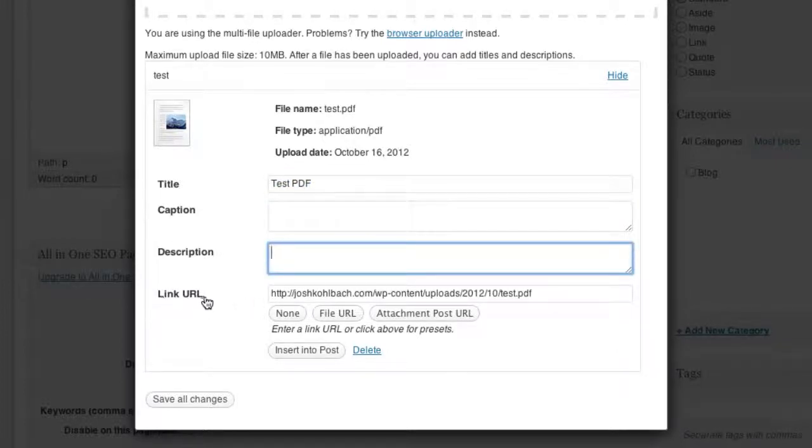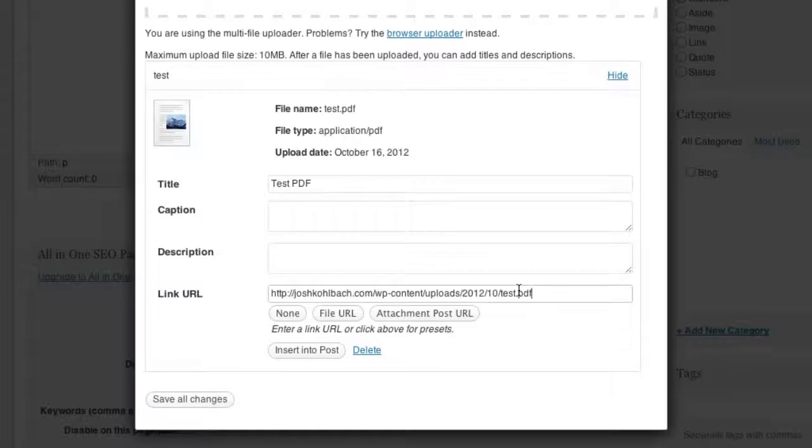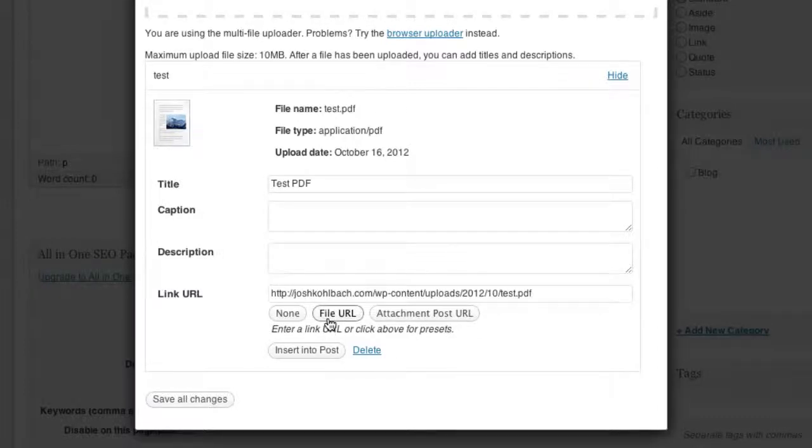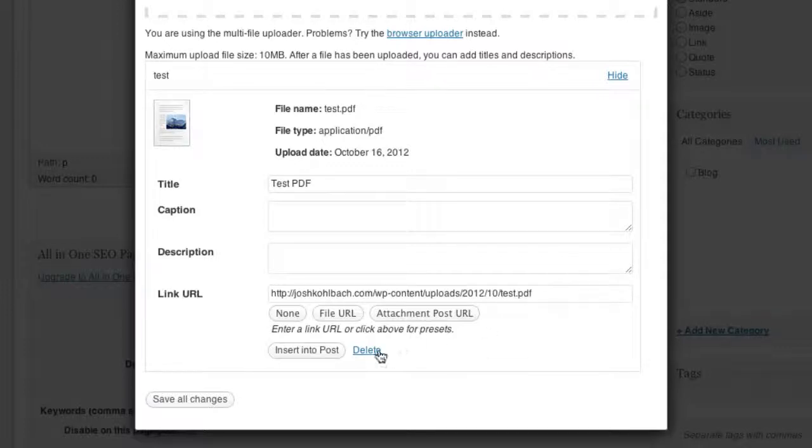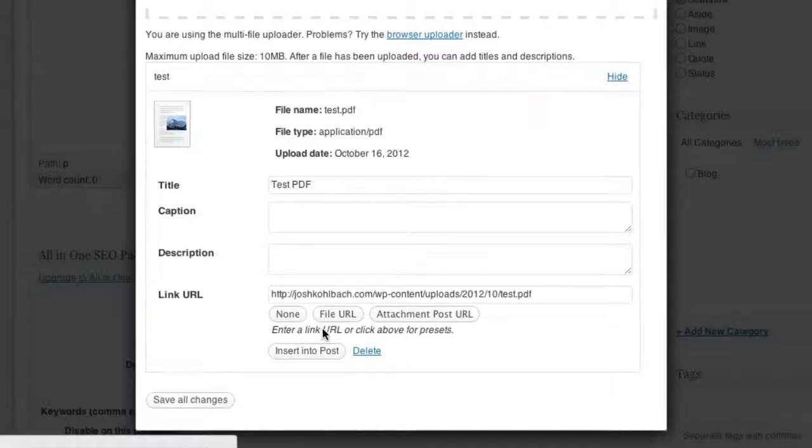You can give this a caption and a description if you like, and leave this link URL. Make sure that is actually pointing to the PDF document. So you can just leave that as is, or if you've accidentally cleared it, you can click on file URL and that will put it back in there. Okay, so now I'm ready to insert it. I'll just click this insert into post button.